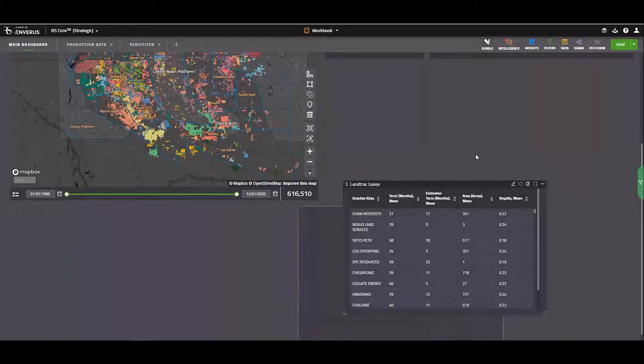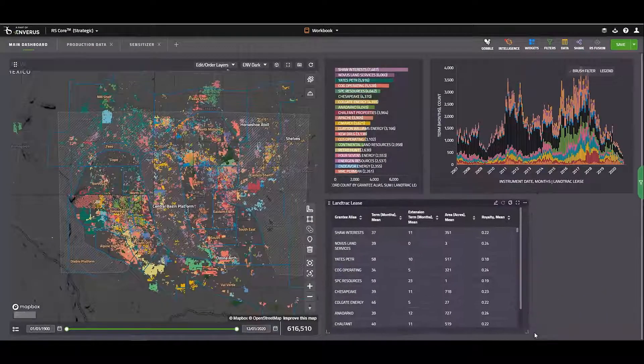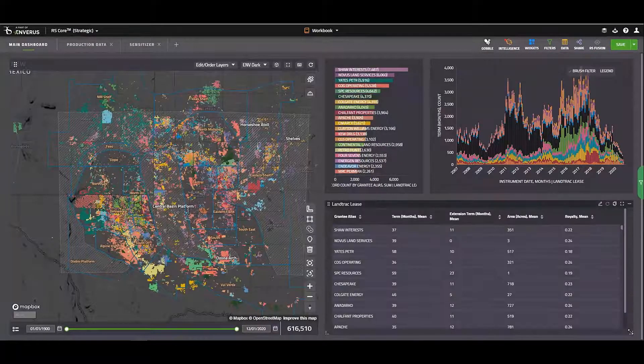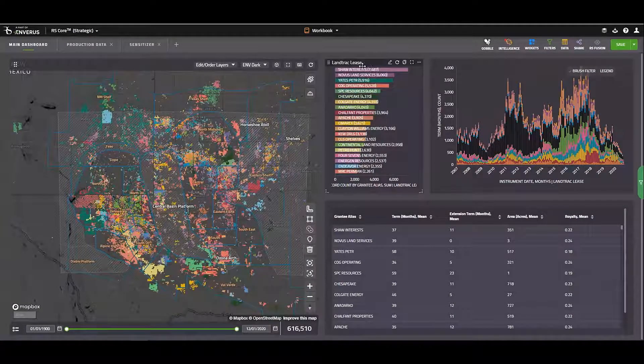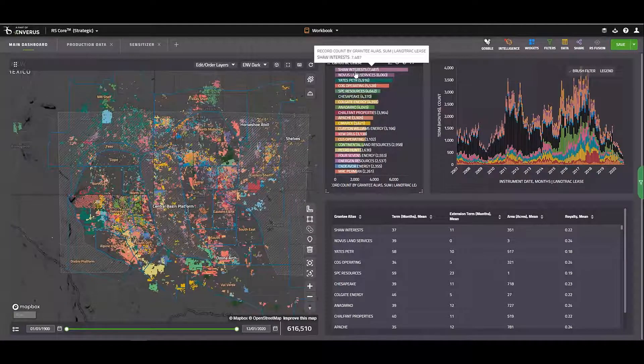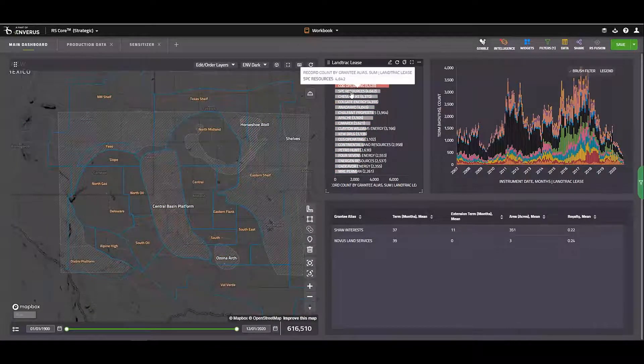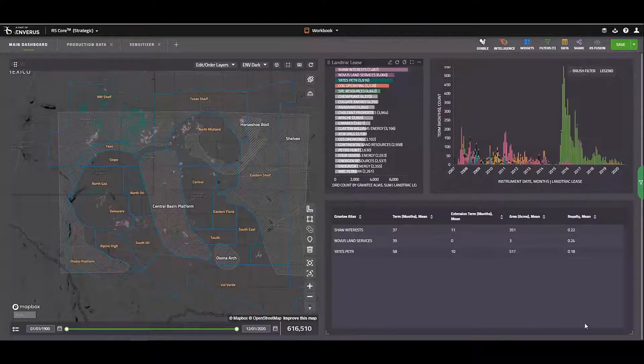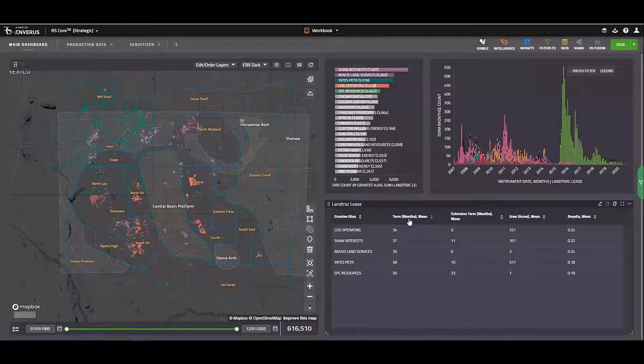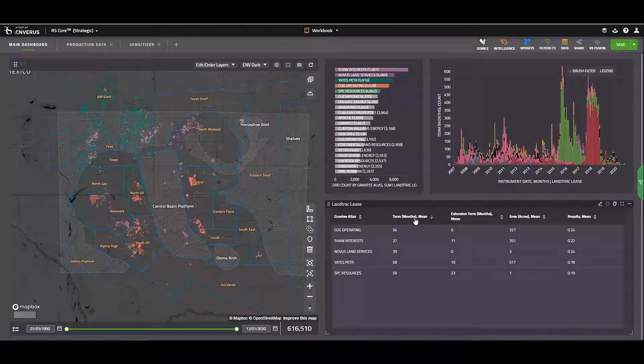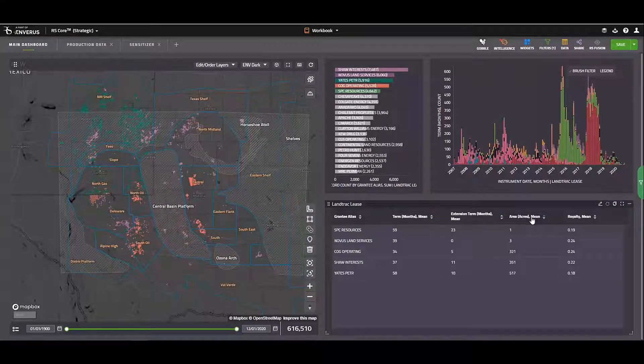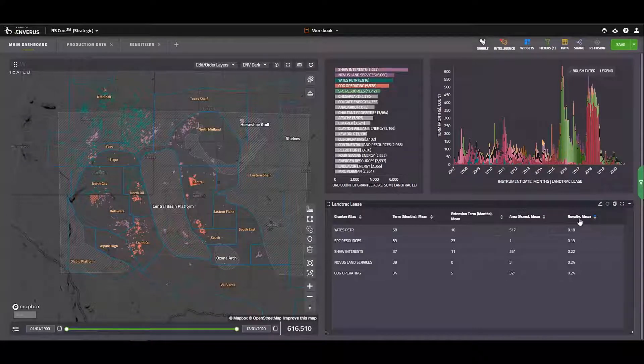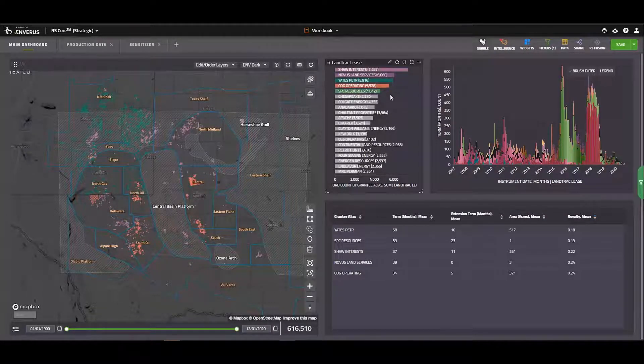So I'll just drag this over here. And if I want to benchmark a couple of these grantees against each other, I can make a few selections from my row chart again and quickly get a sense of who has the longest terms, who has the longest extensions, who has the largest leases on average, and who has the best royalties on average.